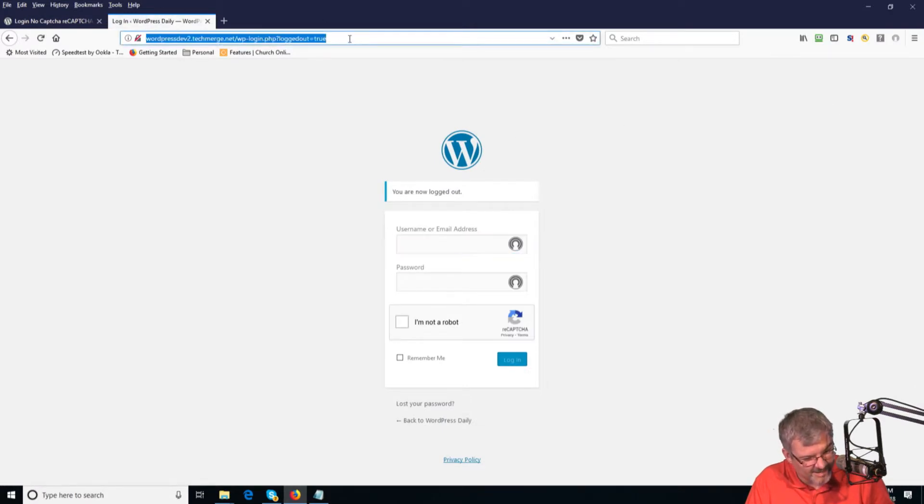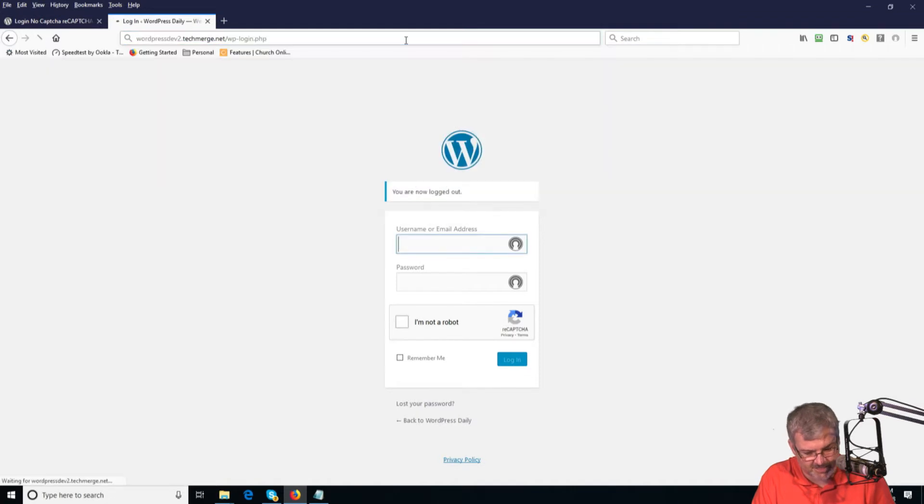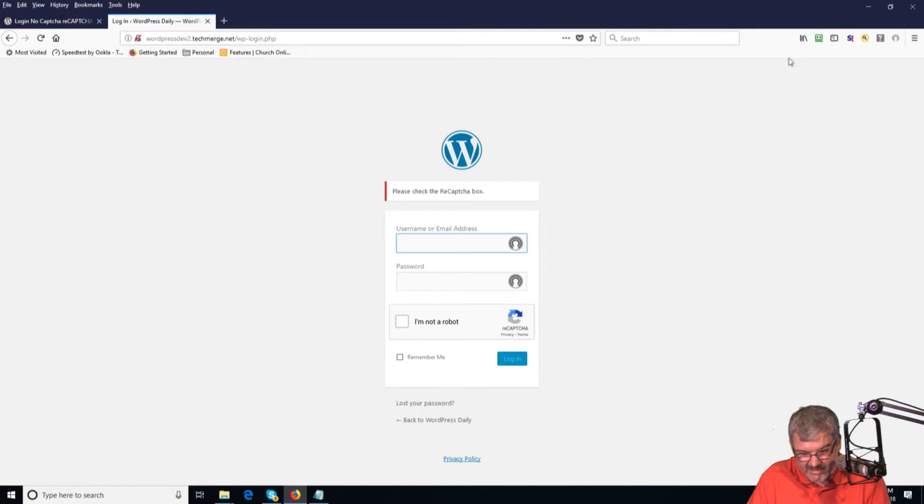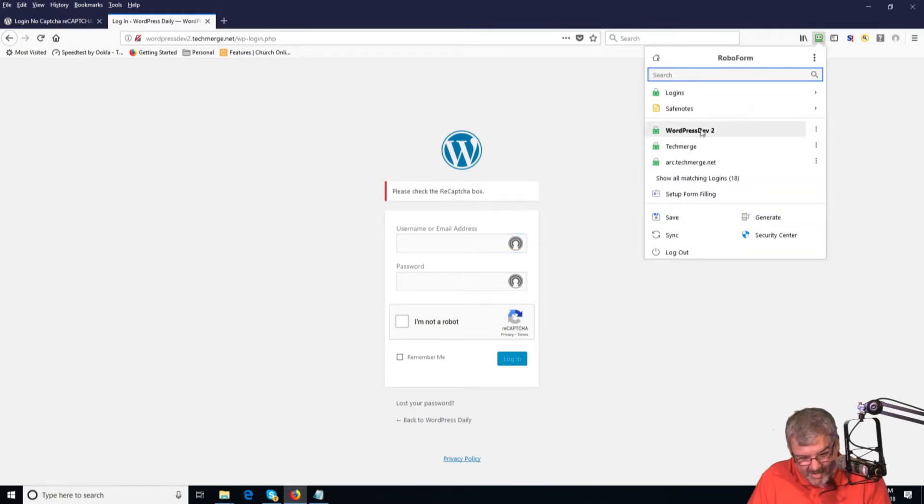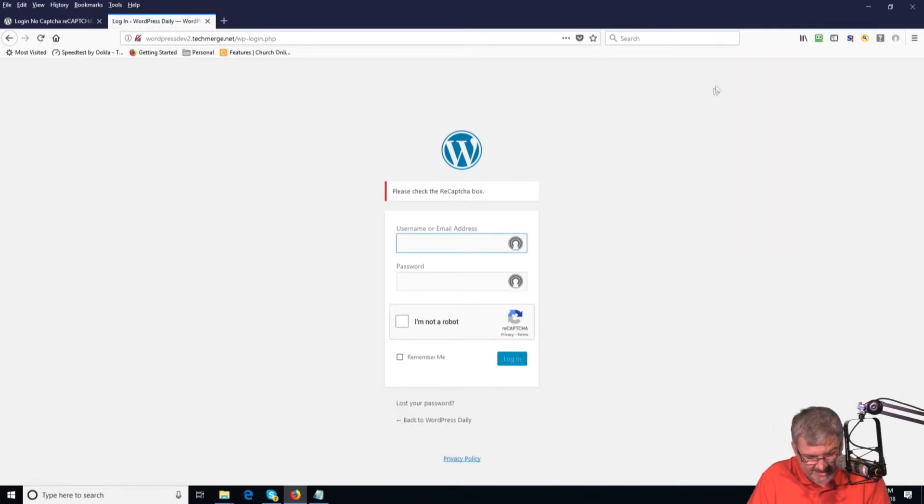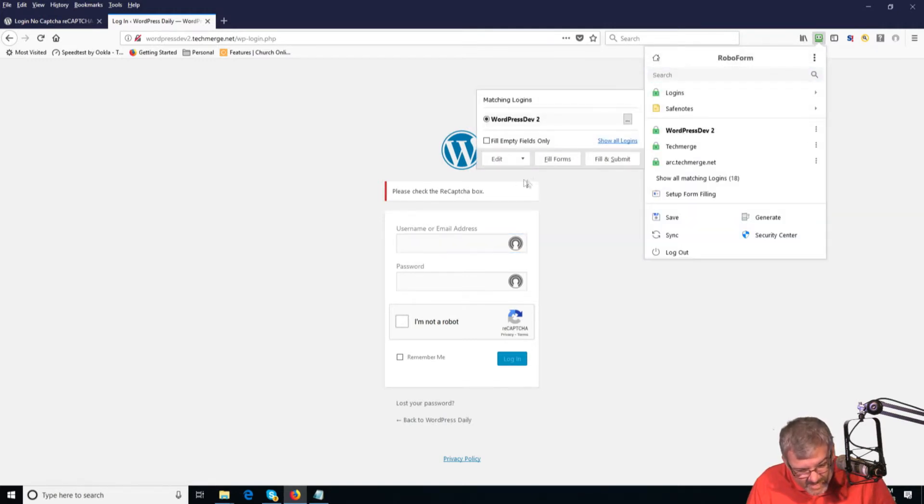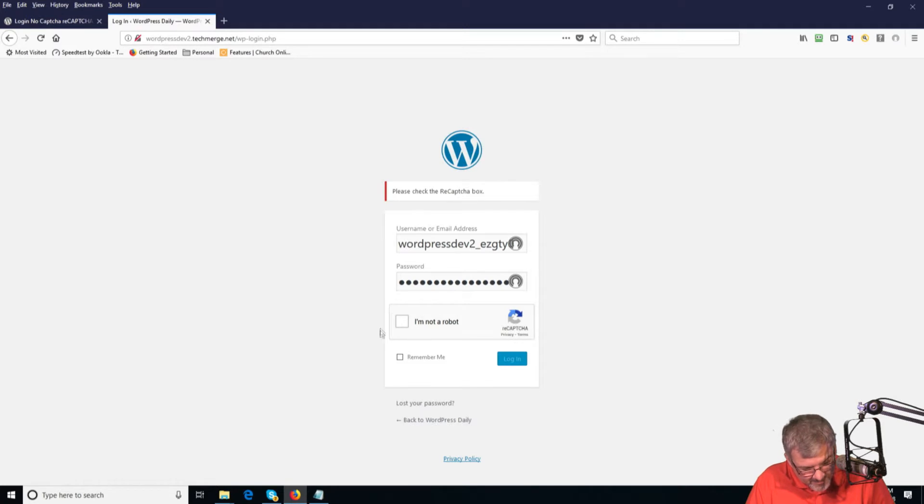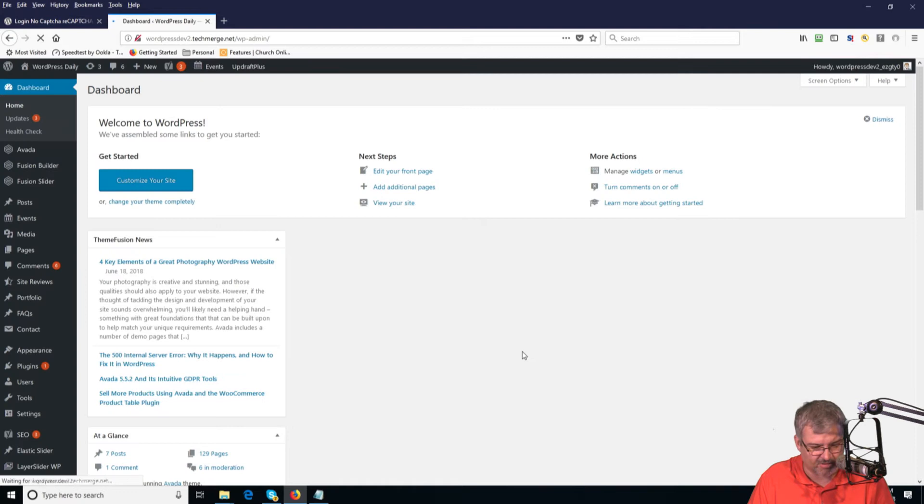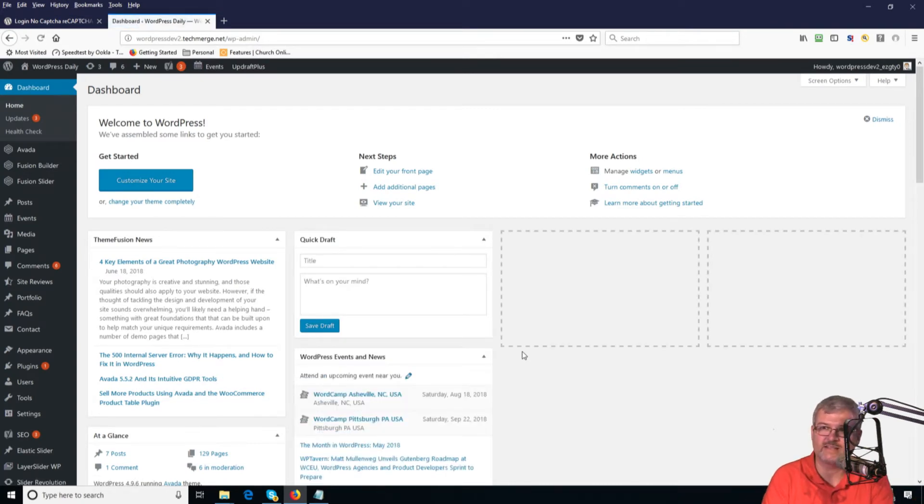So here is my login screen. Let's refresh it here. And now it's going to ask me to use the I'm not a robot option. So I'm going to put in my username and password, click the I'm not a robot and log in. It logged me right in.